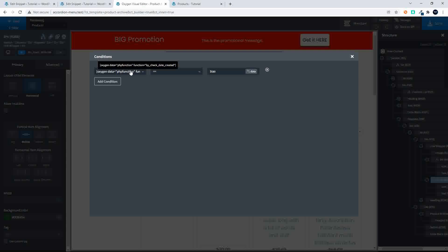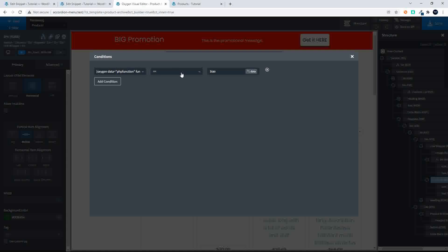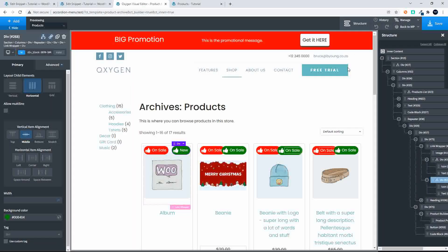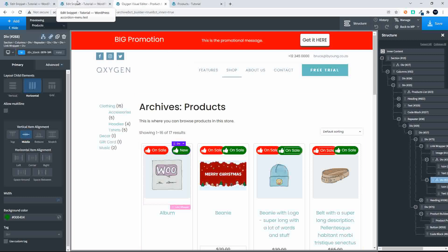You use the dynamic content and PHP function. The PHP function to check is 'check date created'. If that value is equal to true, then display the product. So to have a look at that function...